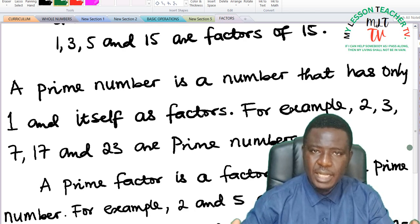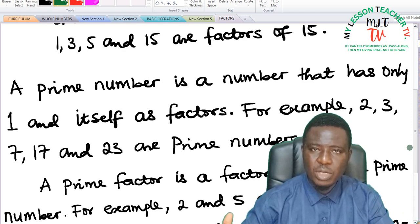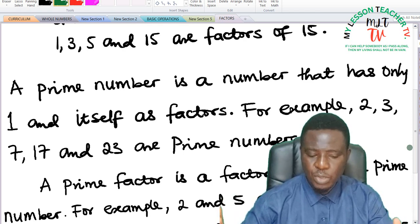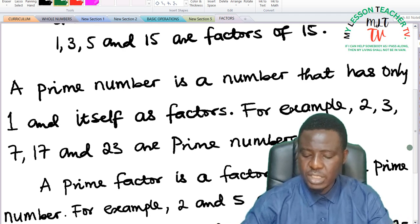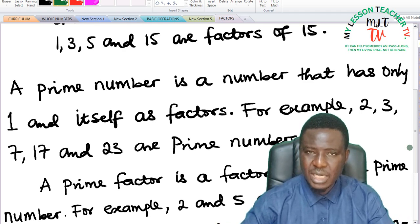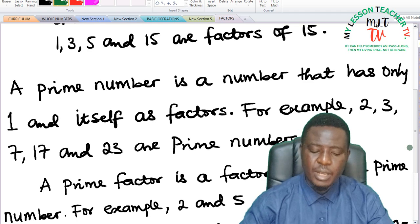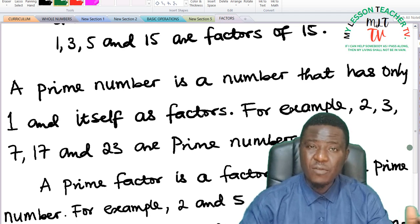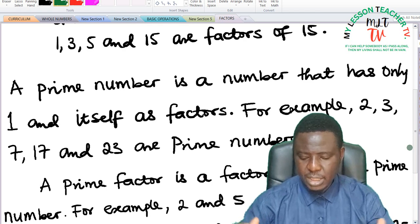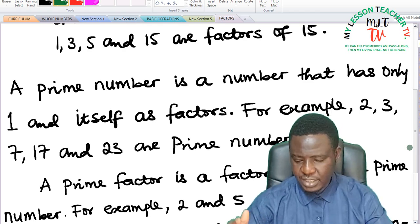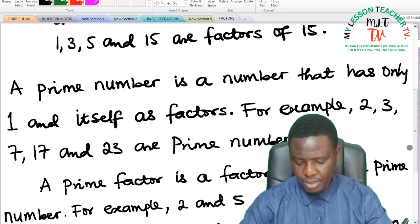Also, the same thing goes with 3. 3 can only be divided by 1 and 3 without a remainder. The same thing with 7, 17, and 23 — these are said to be prime numbers. We have other prime numbers, but for the purpose of this class and this example, I'm just stating the first few prime numbers.